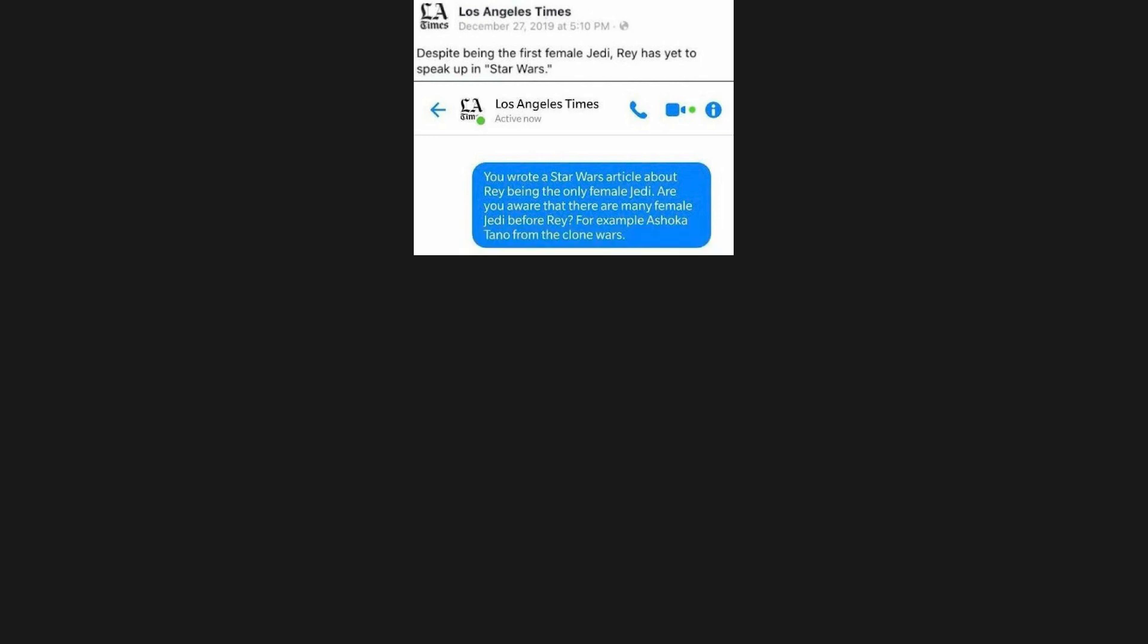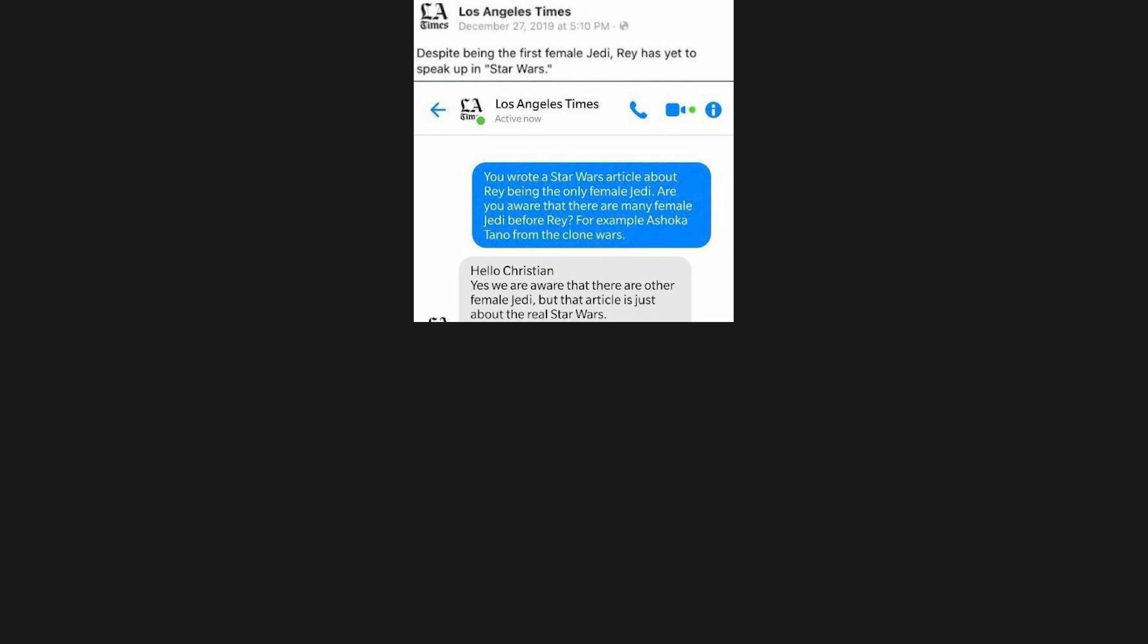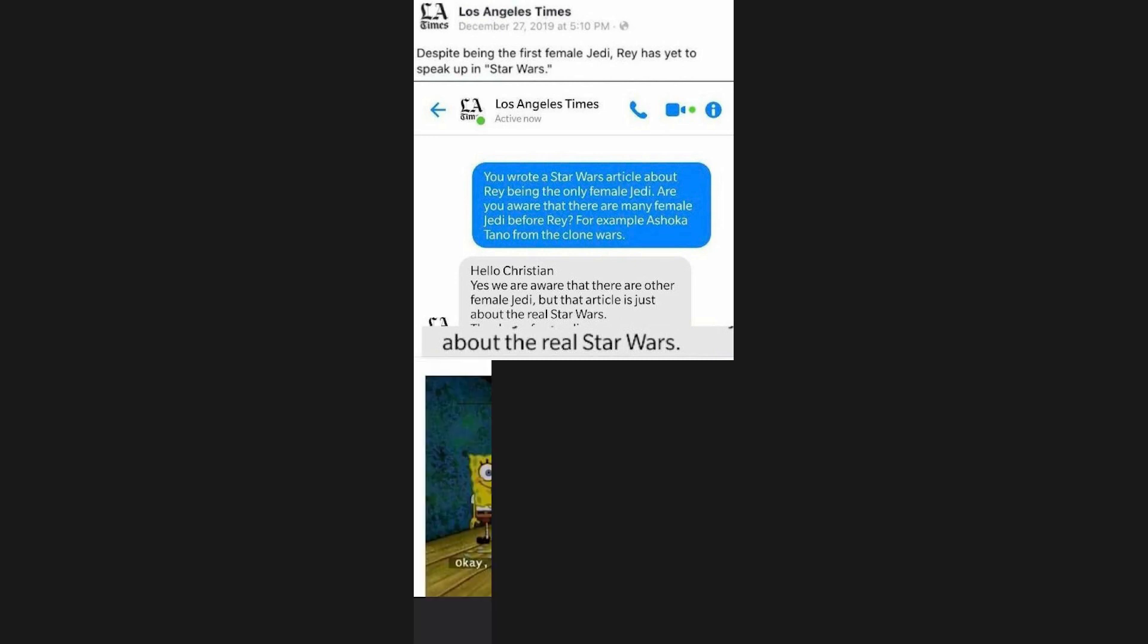Los Angeles Times: Despite being the first female Jedi, Rey has yet to speak up in Star Wars. You wrote a Star Wars article about Rey being the only female Jedi. Are you aware that there are many female Jedi before Rey? For example Ashoka Tano from the Clone Wars. Hello, yes, we are aware that there are other female Jedi, but that article is just about the real Star Wars. About the real Star Wars. Okay, get in.